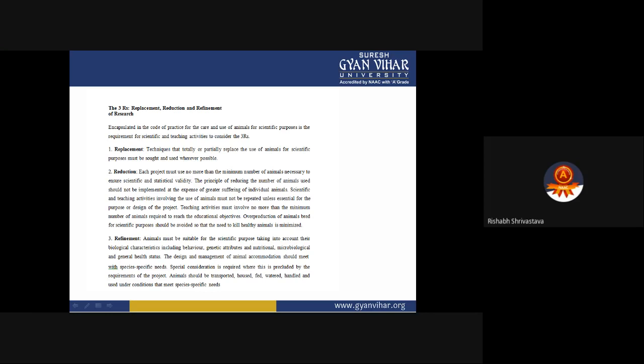Today let's talk about the three R's, which are associated with research — replacement, reduction, and refinement. These three R's are associated with codes of practices for the care and use of animals for scientific purposes. Most researchers in medical and biological science require the use of animals.